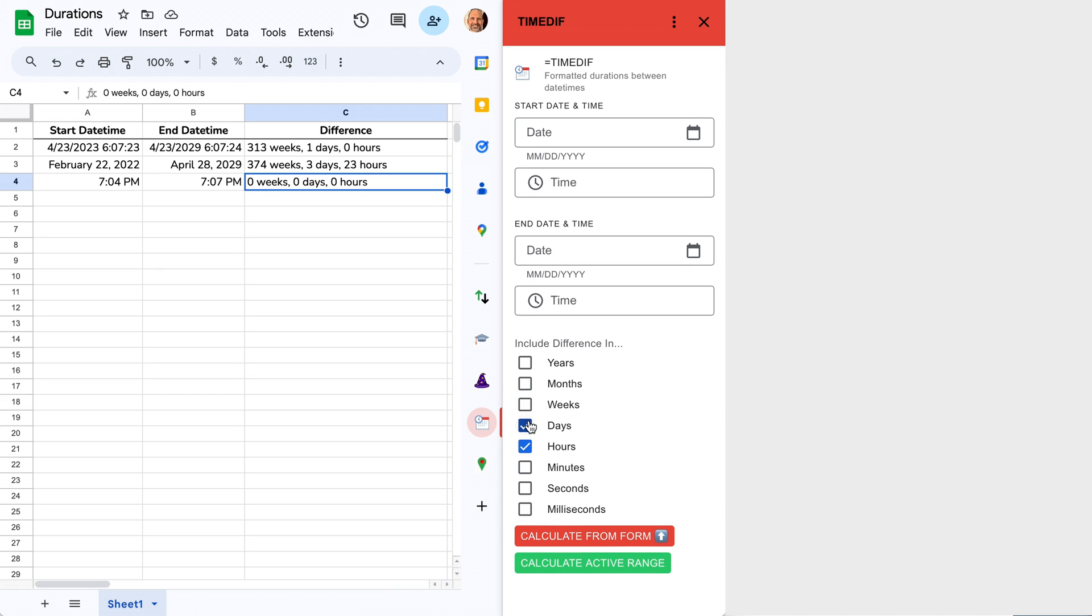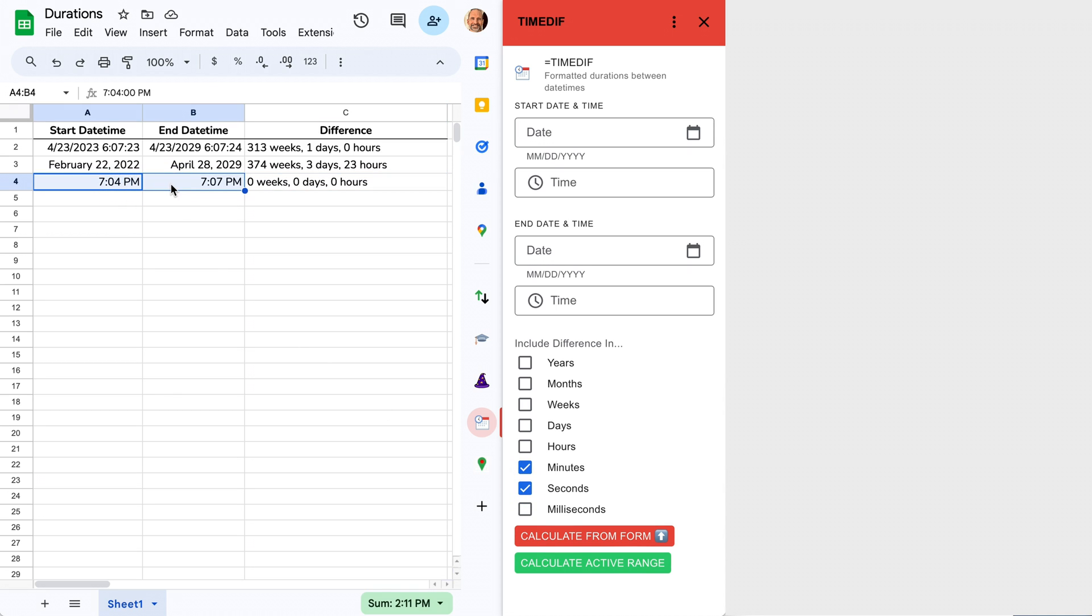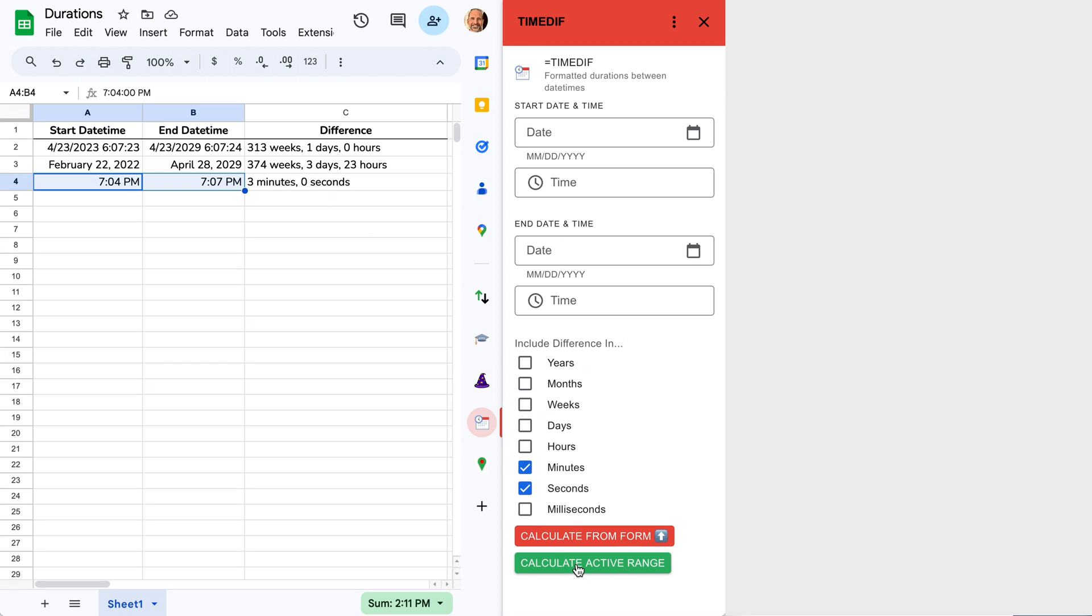Let's uncheck weeks, days, hours, and look at the minutes and seconds between these two times. We'll select that range, and there we go, three minutes, zero seconds.